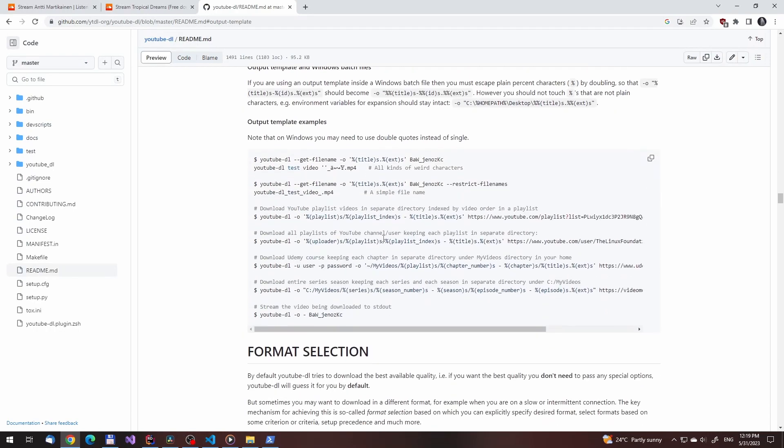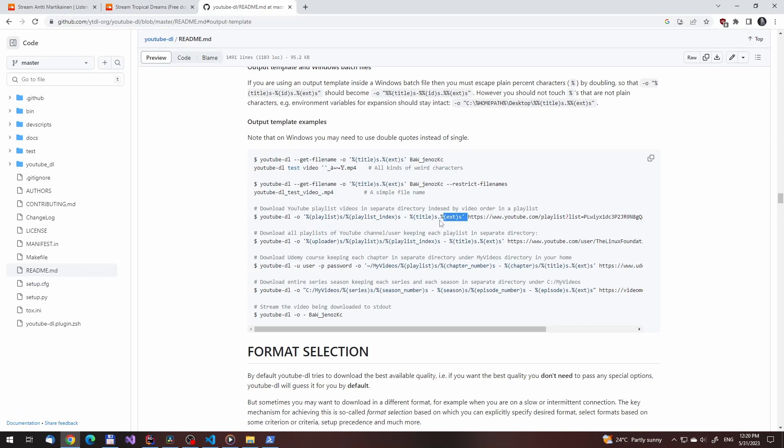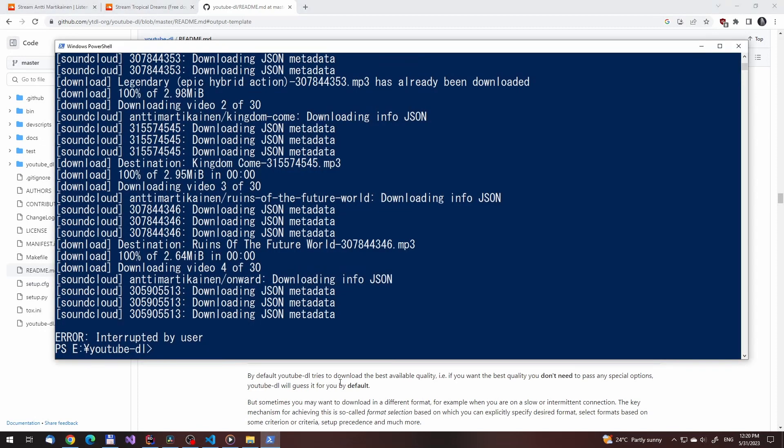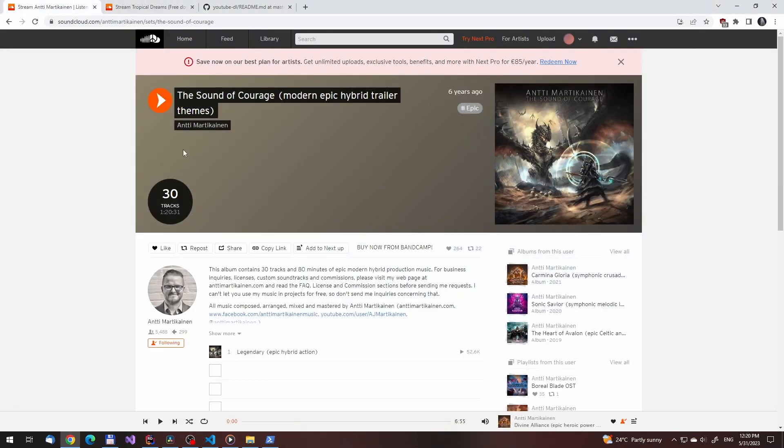As luck would have it, YouTube DL's documentation has examples on how to do that. What we need to do is just copy paste the third example into the terminal and then pass it the correct URL.